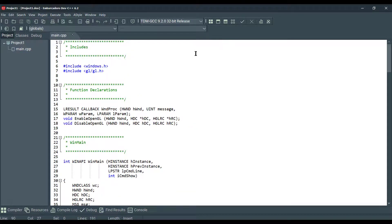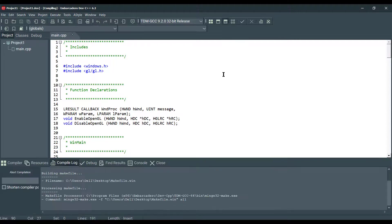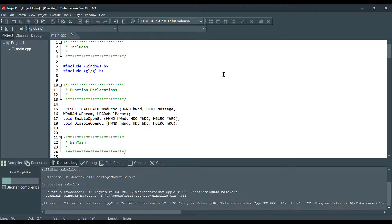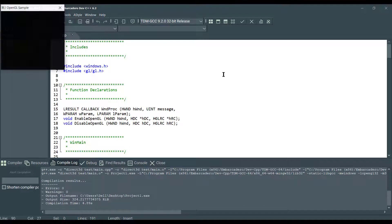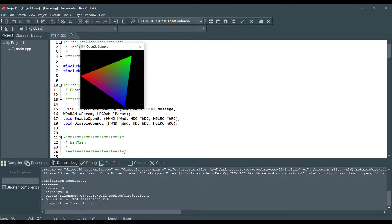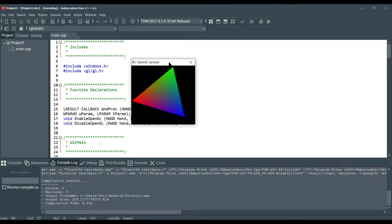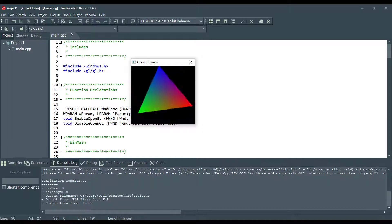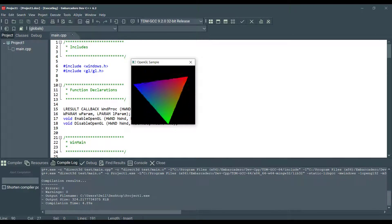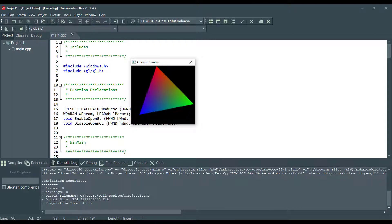So let's save this and compile and run. There we go — there is our OpenGL sample.